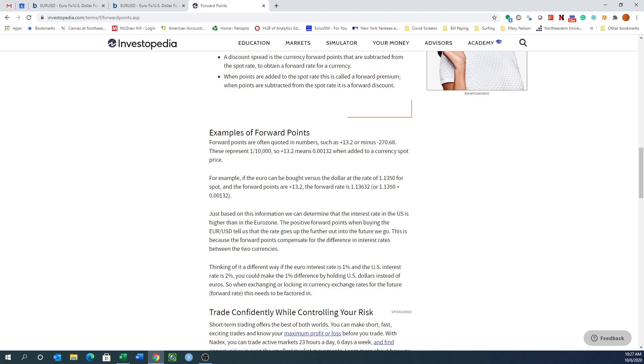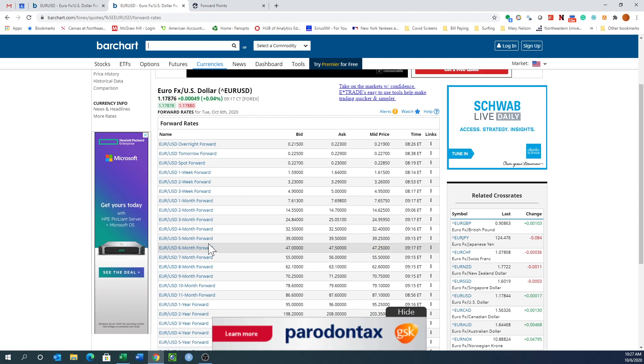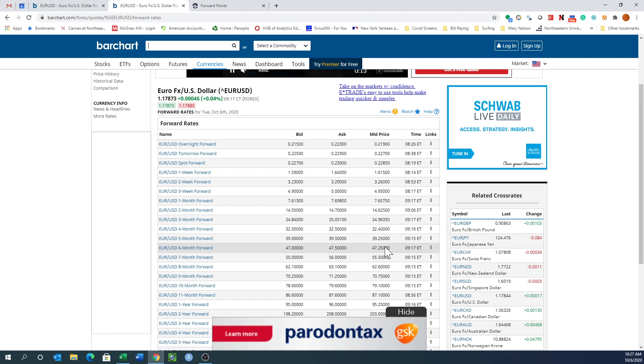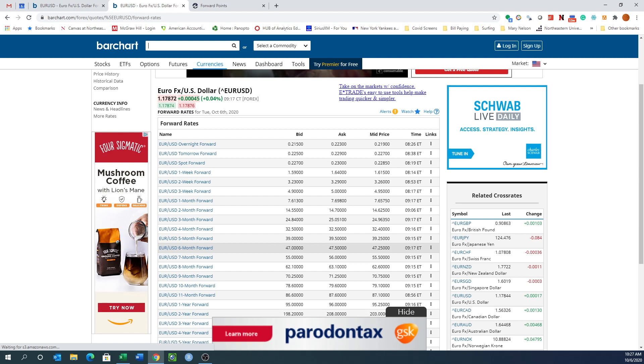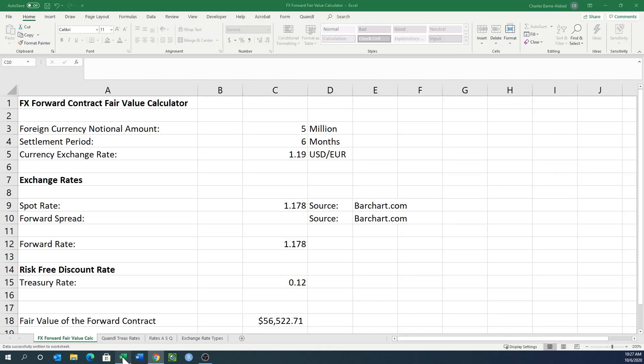If we go back to our situation and look at the six-month forward, it's a pretty tight spread, 47 to 47.5. We could take the mid at 47.25, that seems reasonable. We can put that in as our forward points. Let's go back to our sheet and put in our spread at 47.25.